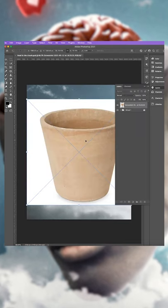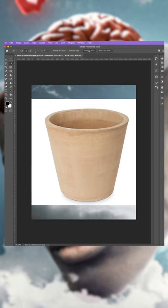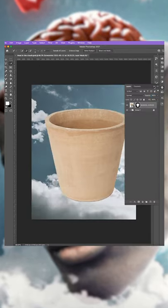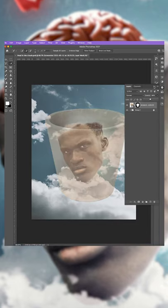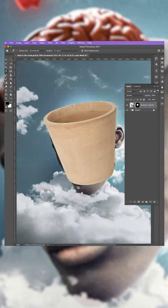Drag and drop your image of your clay pot. With the Quick Selection tool selected, click Select Subject. In the Layers panel, click to create a layer mask. Lower the opacity to around 50%, press CMD and T to select and position in place.